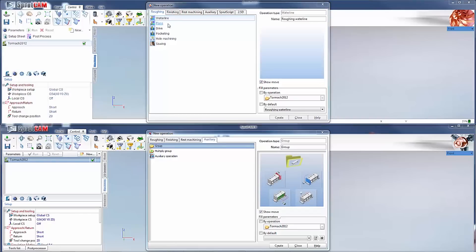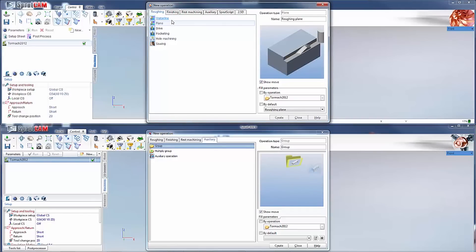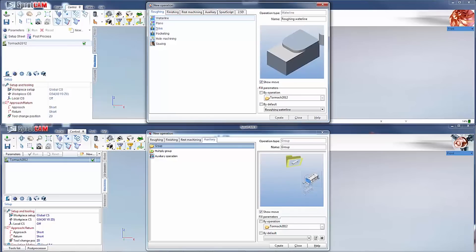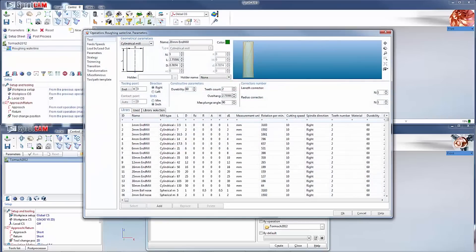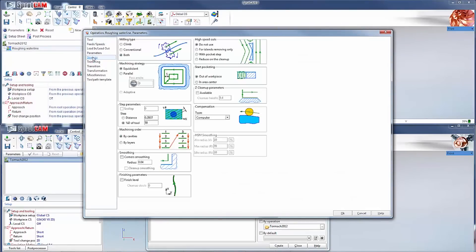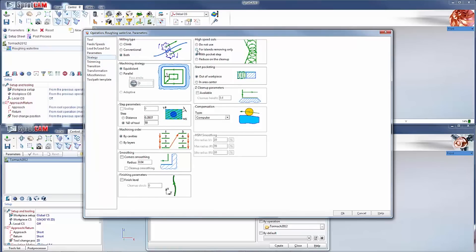Just from using them I can tell that they improved on how it calculates toolpaths to reduce toolpath time. And in a lot of the roughing operations, they have added, going to strategy, high speed cuts. Which I know there has been a demand for that.